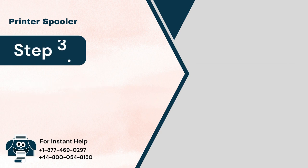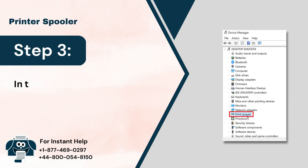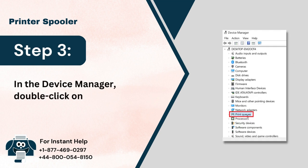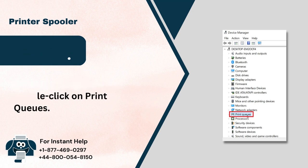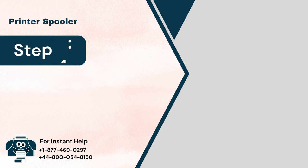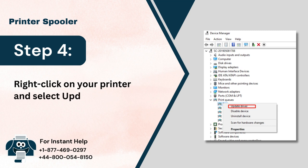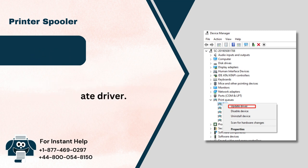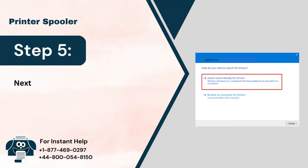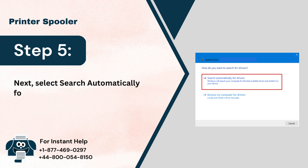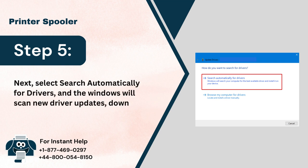Step 3: In the Device Manager, double-click on Print Queues. Step 4: Right-click on your printer and select Update Driver. Step 5: Next, select Search Automatically for Drivers and Windows will scan, download, and install new driver updates if available.